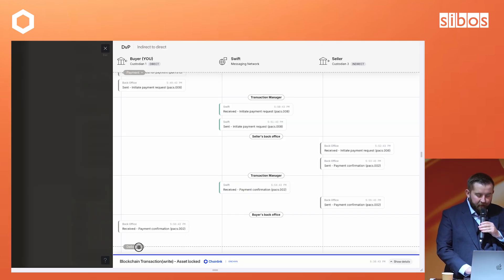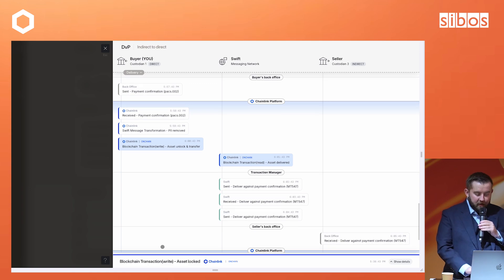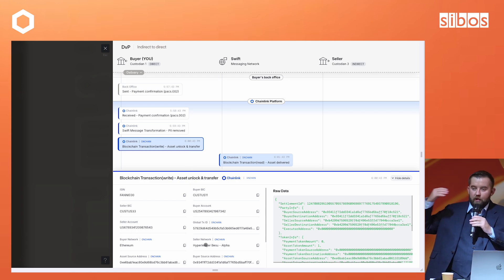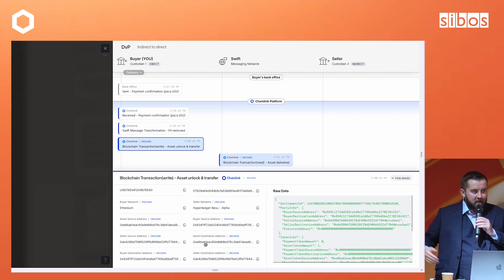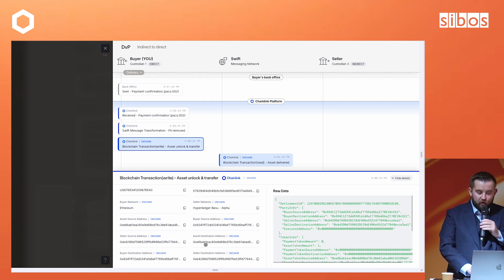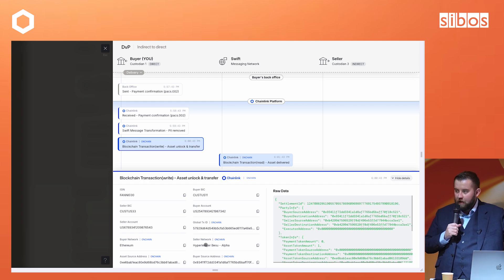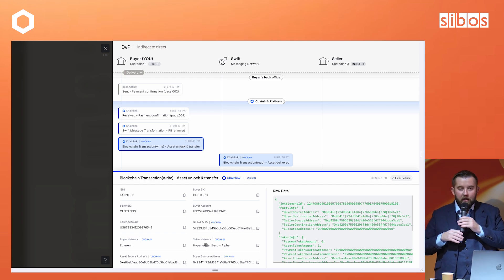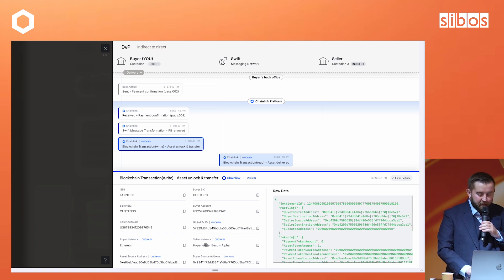This is where the delivery part of the flow takes place, in which case the Chainlink system writes that there's an asset unlock and transfer transaction. The Chainlink system does the relevant on-chain event to unlock the asset in return for the payment that happened in the traditional world. This means that your traditional payment system in Swift is now reusable for conducting payments that result in digital asset transactional settlement.